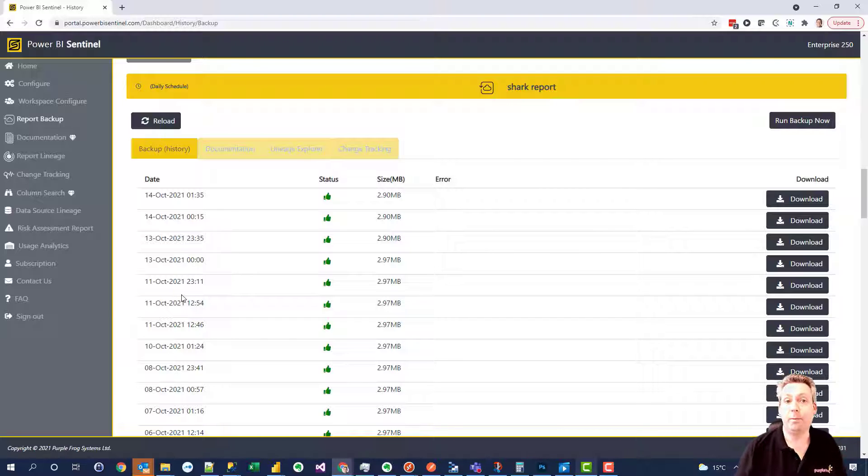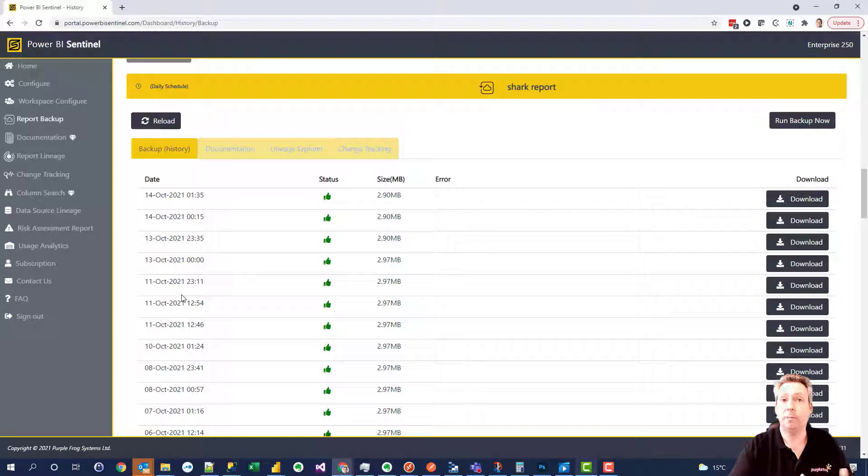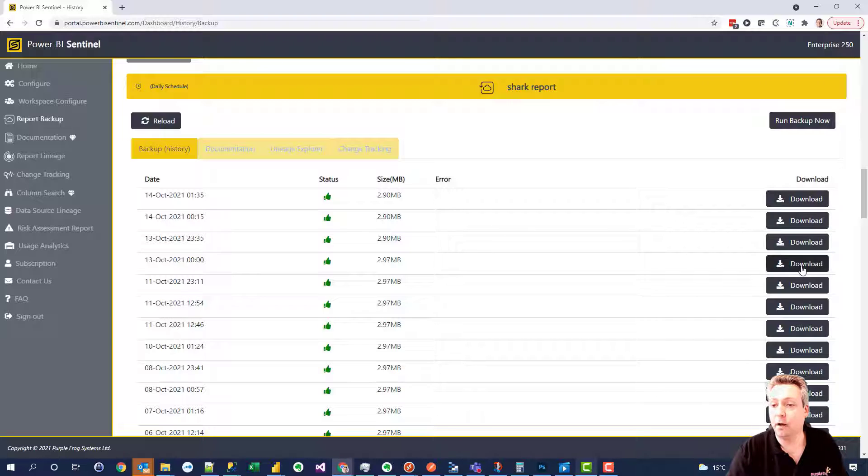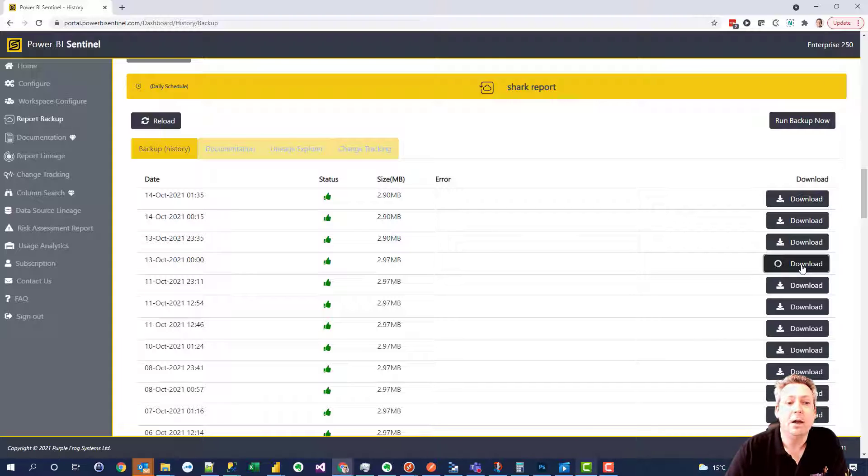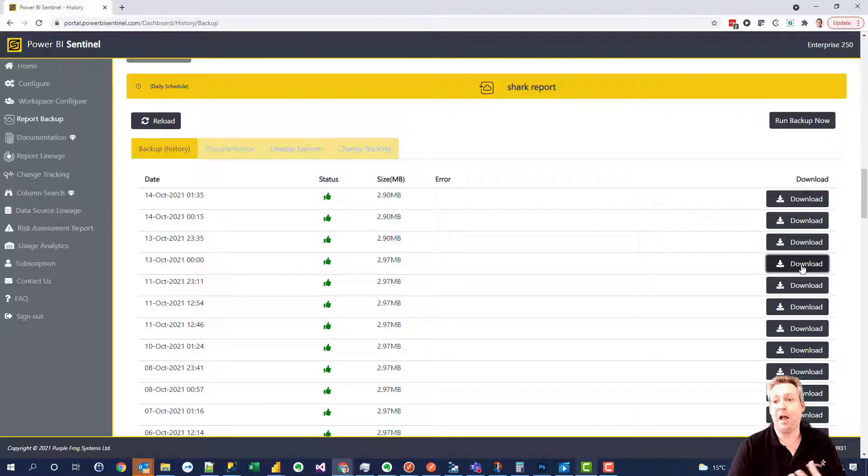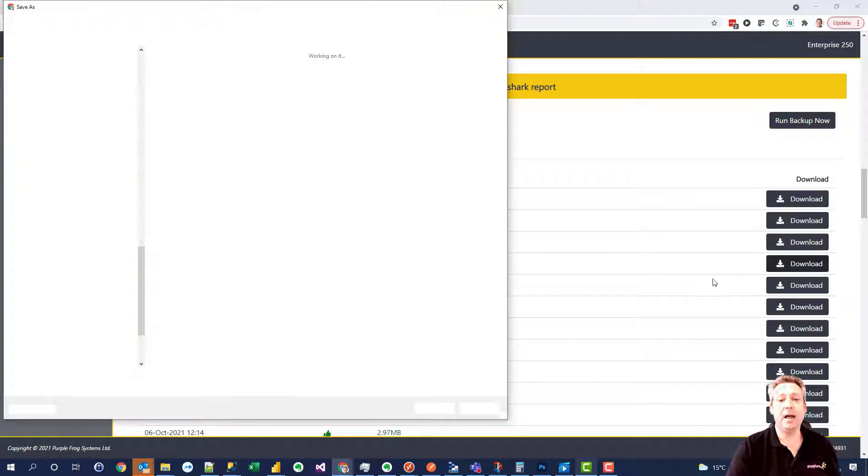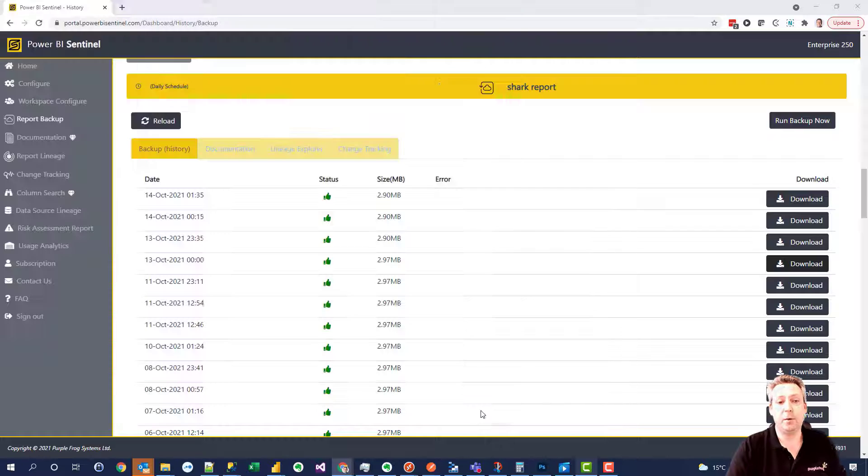Sentinel backs up your report every night to your own Azure Blob storage and you can come in here, choose any file you want and download it and that then downloads to your local PC where you can then look at that PBIX file in Power BI desktop and do with it whatever you want.